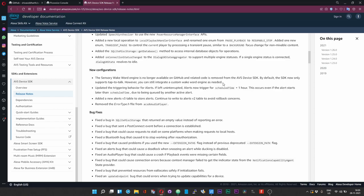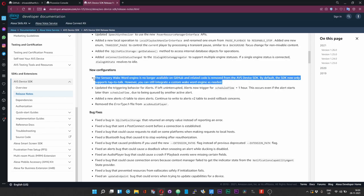One was Kit AI, that is the Snowboy wake wording, and the other one is the Sensory wake word engine. So last year around the same period, Snowboy stopped working, and now Sensory wake word engine is also no longer available for use with AVS Device SDK.